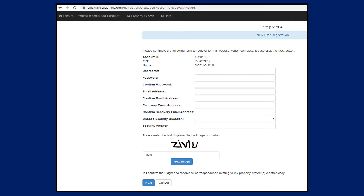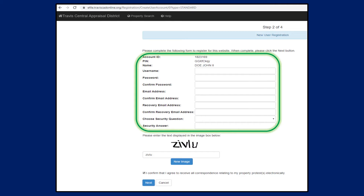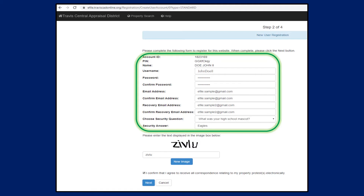To continue the registration process, you will be asked to complete the following form. Enter a username and password along with an email address so TCAD can send you any updates on your protest. A recovery email address should also be entered. Next, select a security question and answer. Please note that your password and security answer are case sensitive.